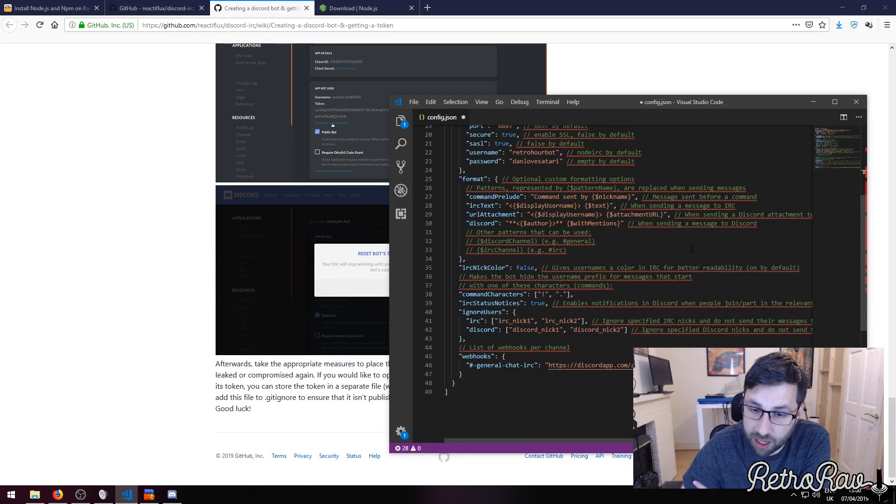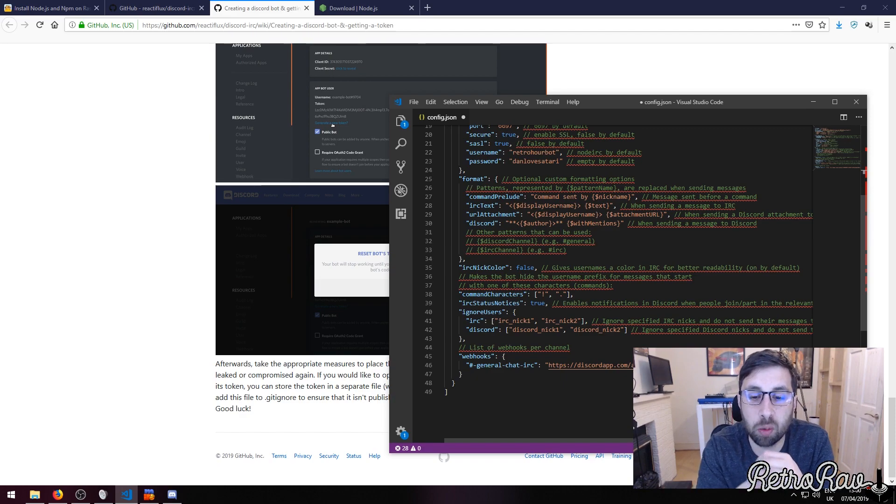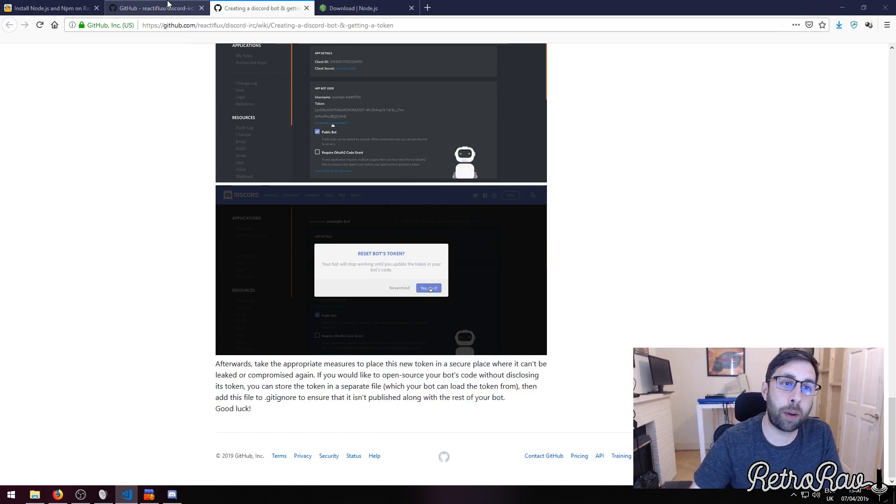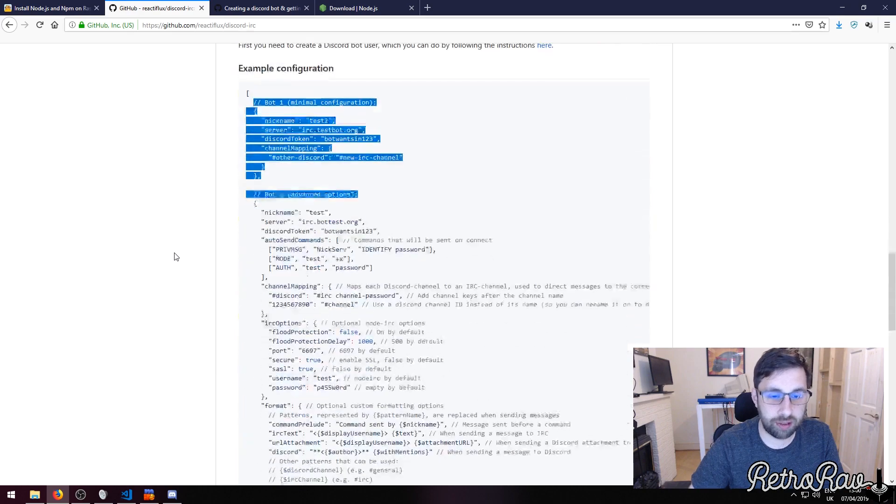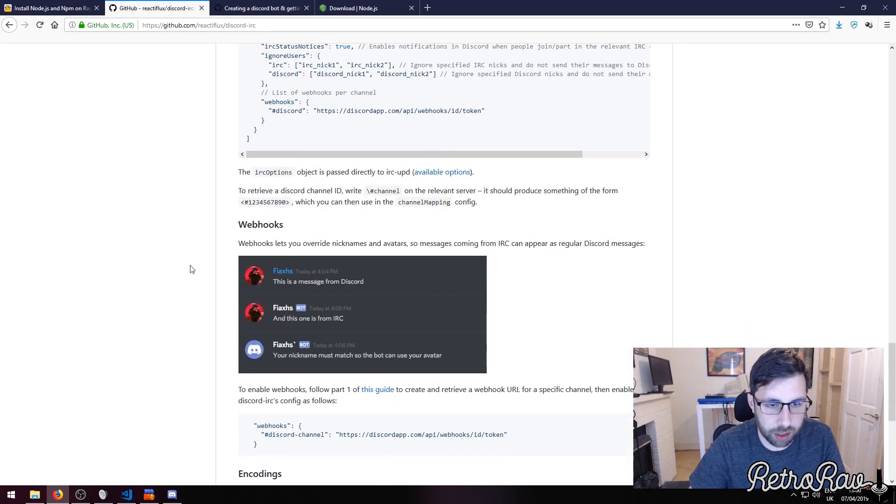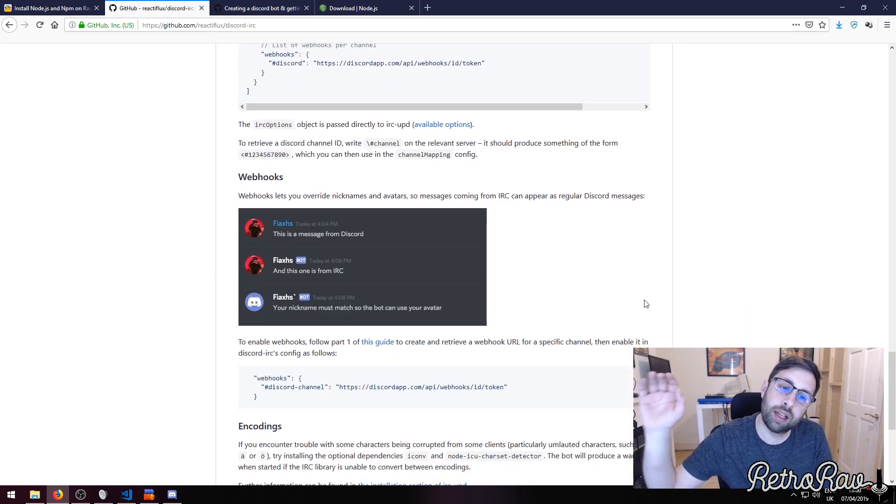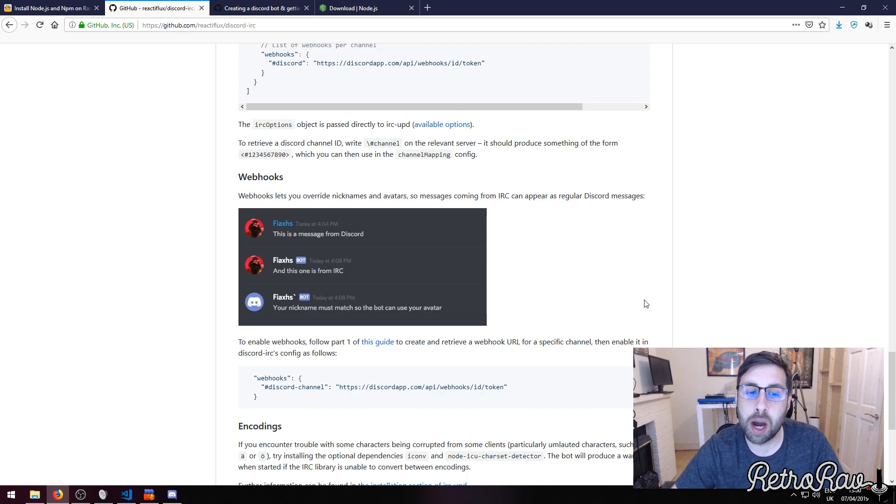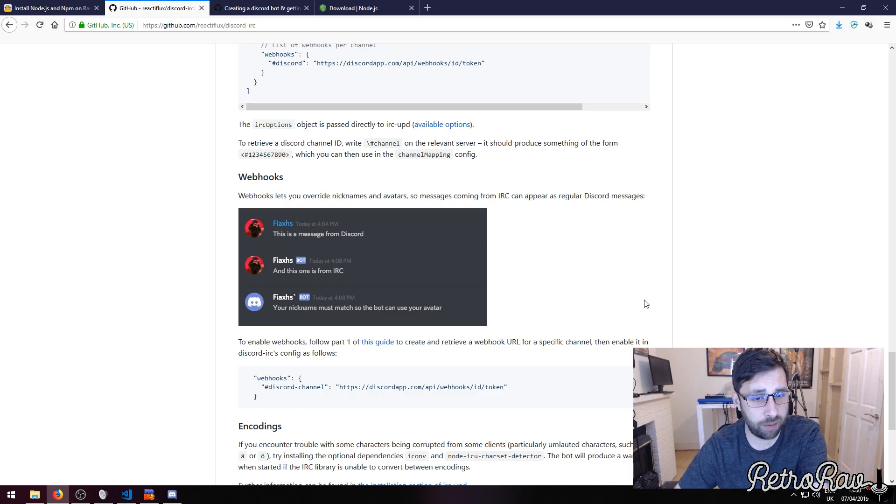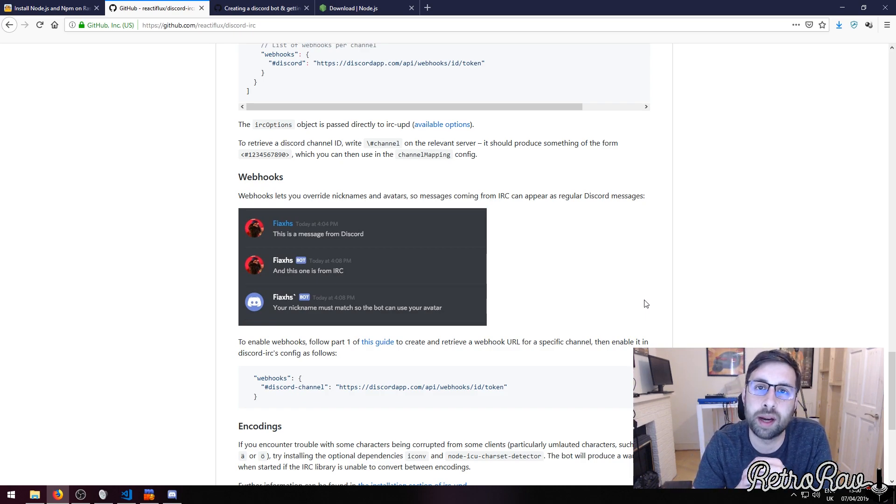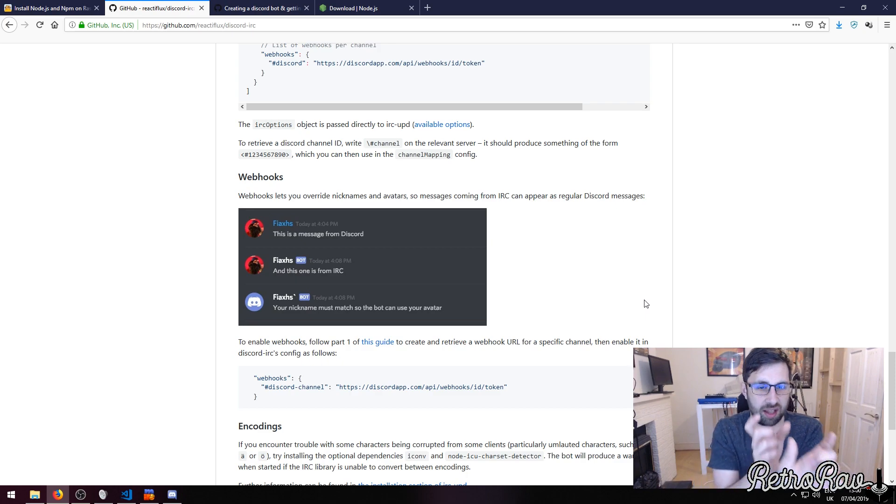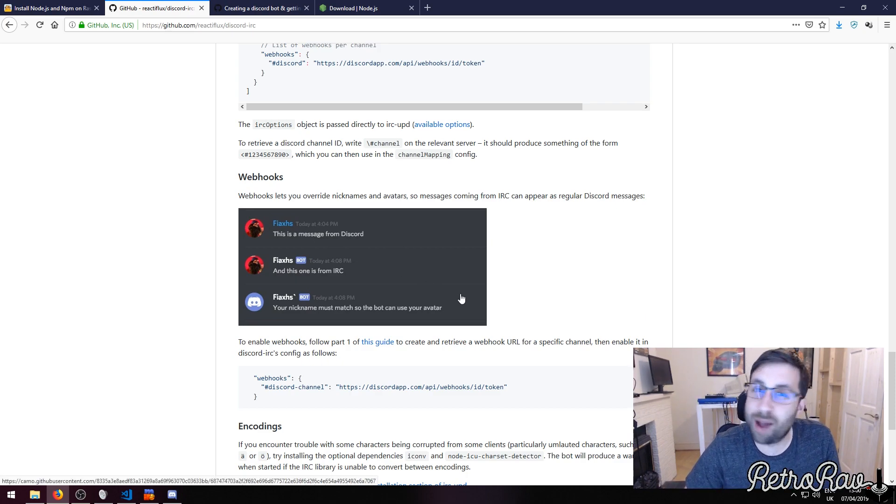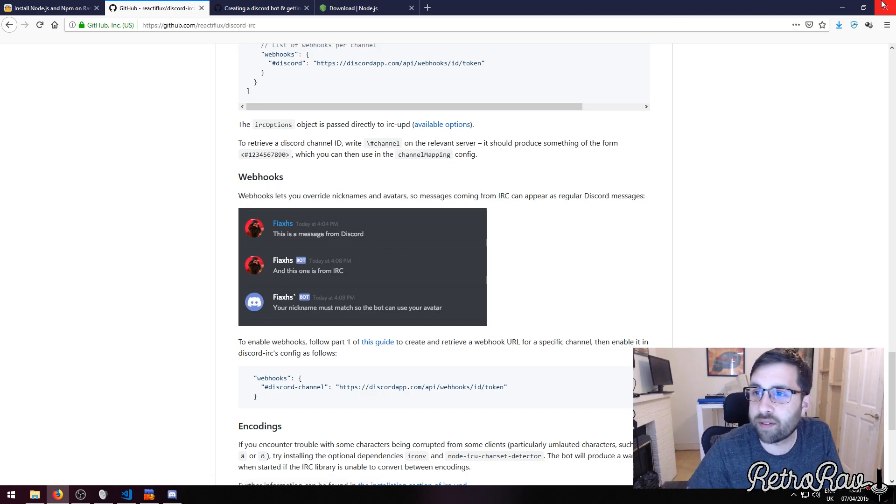There's also now webhooks. Webhooks are pretty interesting. With webhooks what you can do is you can basically have it so the message looks like it's coming from IRC. I may do a follow-up video on that, so in Discord it seems like it comes with the avatars and everything like that. I haven't quite worked that out yet but we'll give that a go.